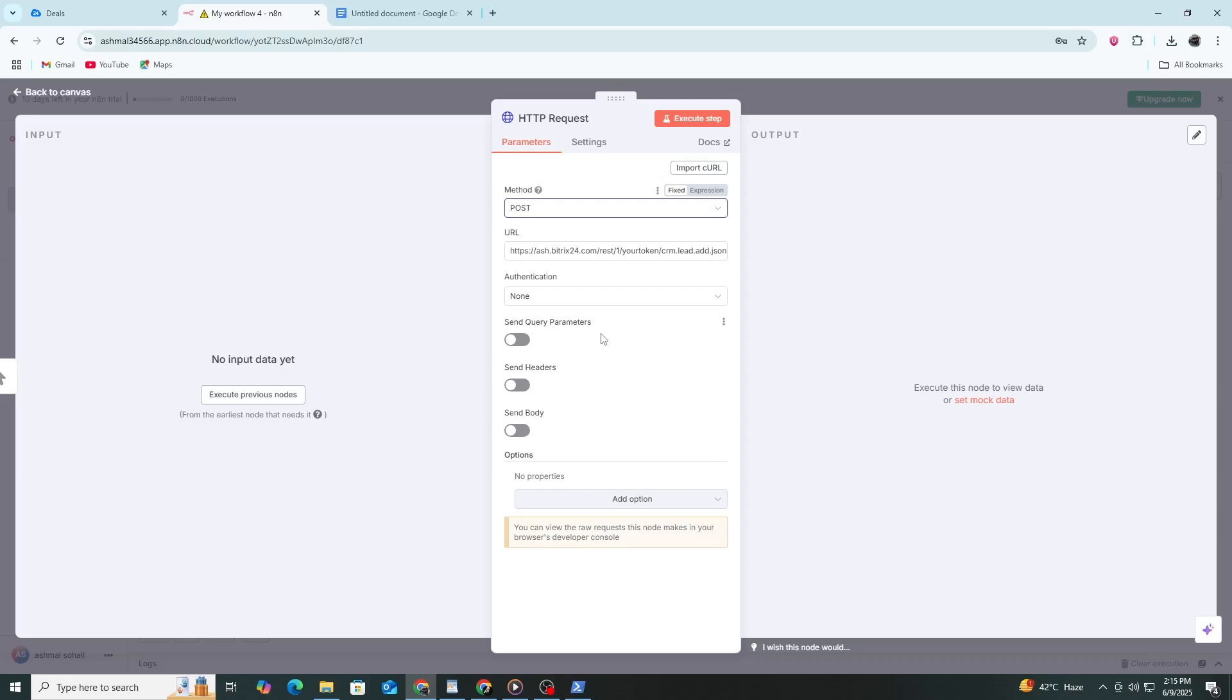For authentication, leave it as none. This is because the webhook URL already includes your authentication token. You do not need to set up OAuth or any other credentials in N8N.